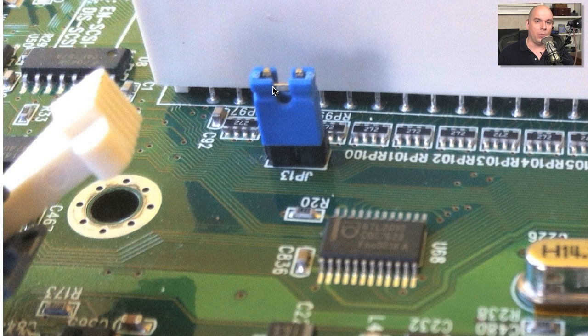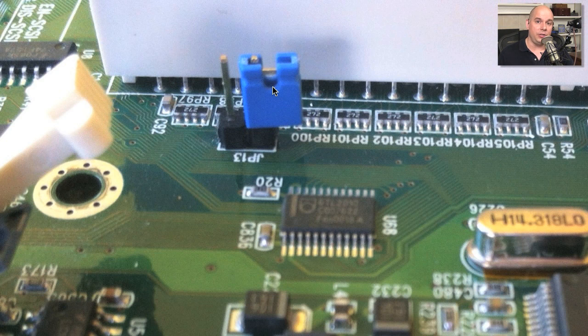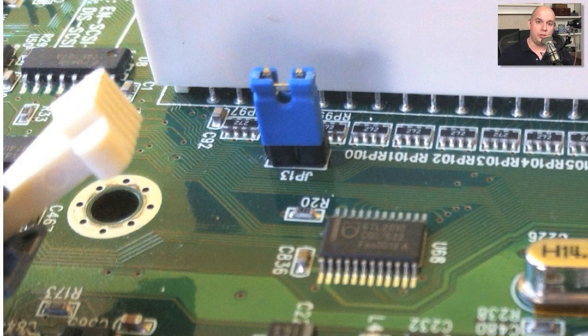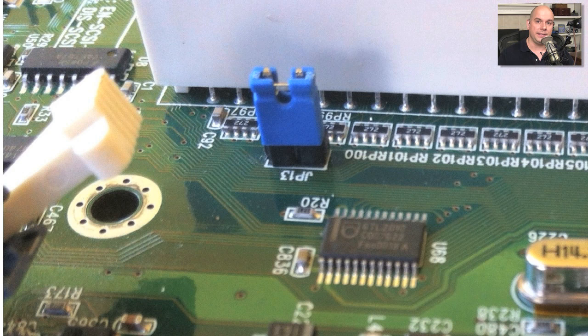So before, when I had it un-jumpered, that connection meant that my PCI bus ran at a certain speed. When I jumper them together, it changes the speed of the PCI bus, and you might need to do that depending on what you'd like to plug into certain connections.